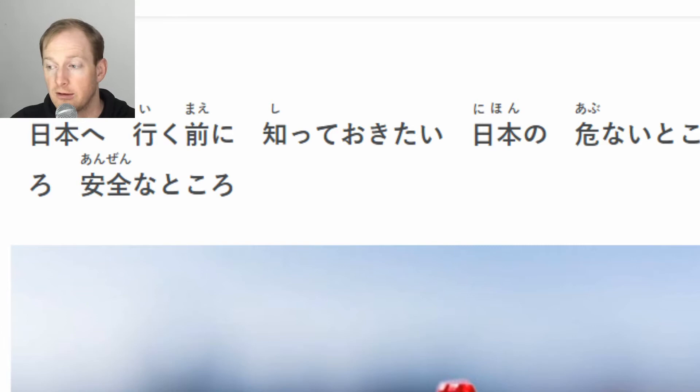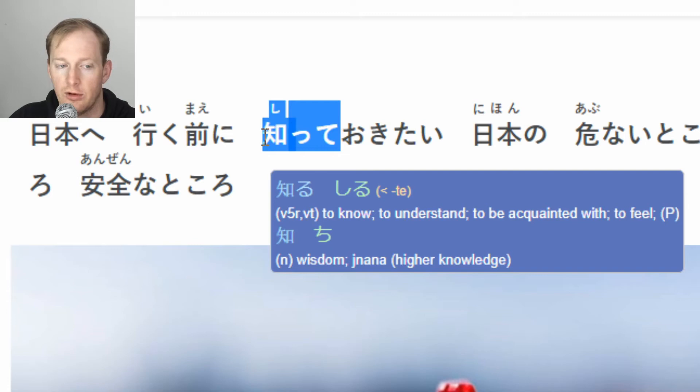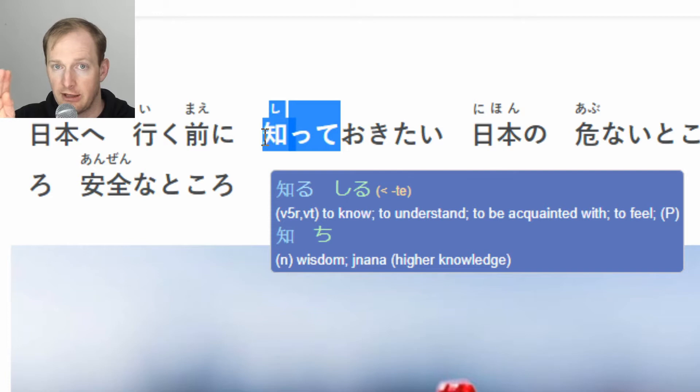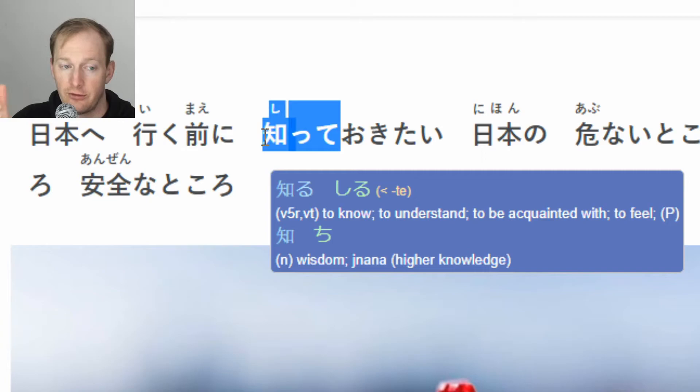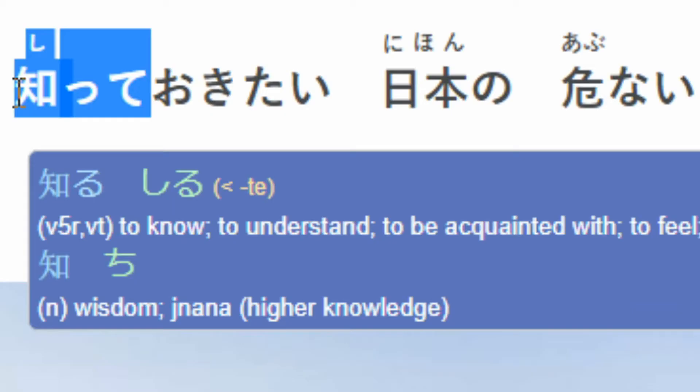What the extension enables you to do is if you highlight a word, it works out what the word is. Here you can see I've only got my mouse on the 'shi' part, the kanji, and the extension has worked out that the word ends at that 'te', which is correct - it's the te form. In that little box that's popped up, it's got the kanji so you can check it's correct, it's got the reading which is 'shiru', and you see in yellow there it says 'te', referencing the te form.